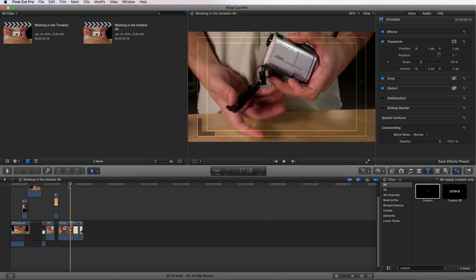you can actually render them all right after each other with different settings so that you have five different files of that one project so that you can deliver them to where you need to. You don't have to do them one at a time.